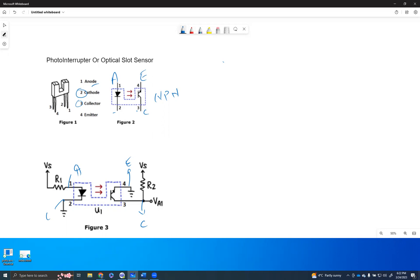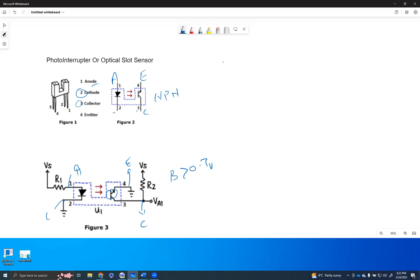When that will happen, in order for the NPN transistor to operate at short circuit mode, at the base level, it needs to get 0.7 voltage. The base has to be more than 0.7 voltage in order for this NPN transistor to become a short circuit.